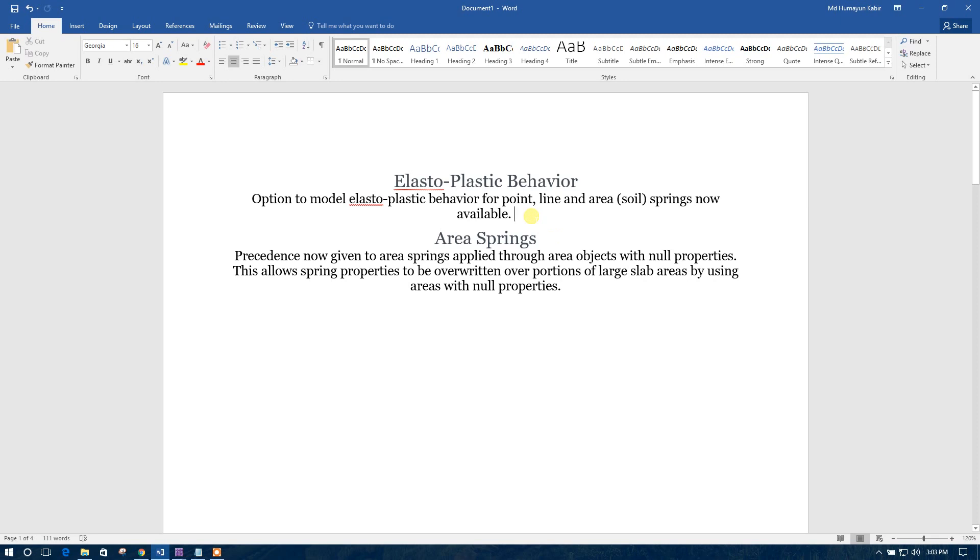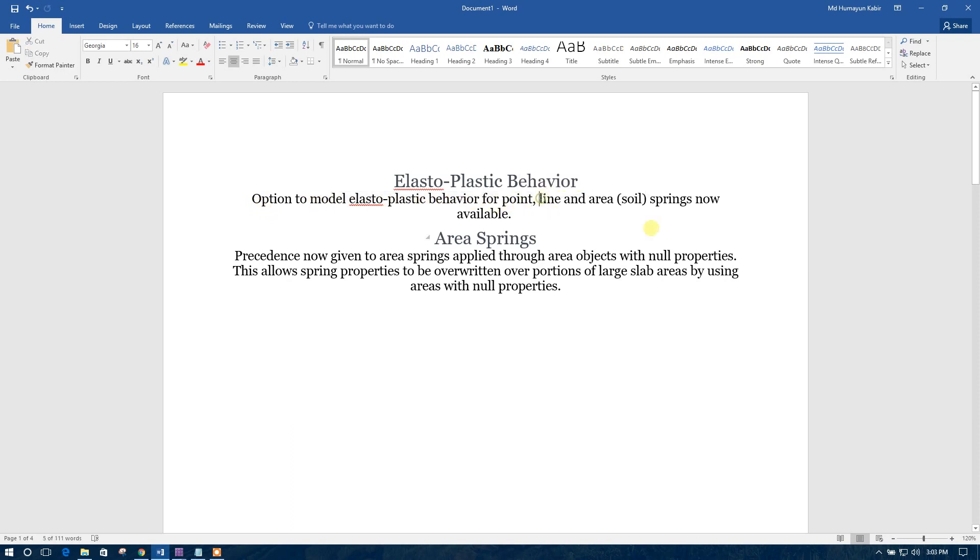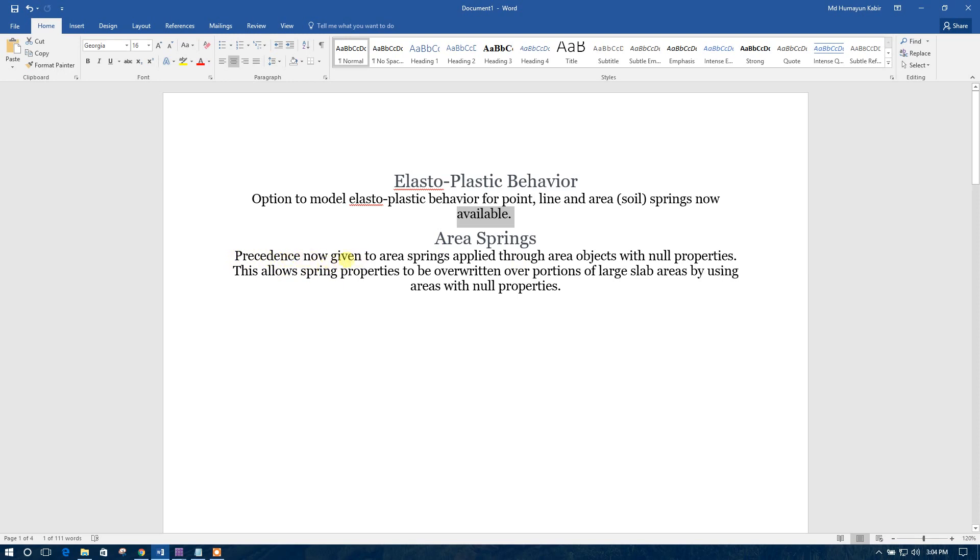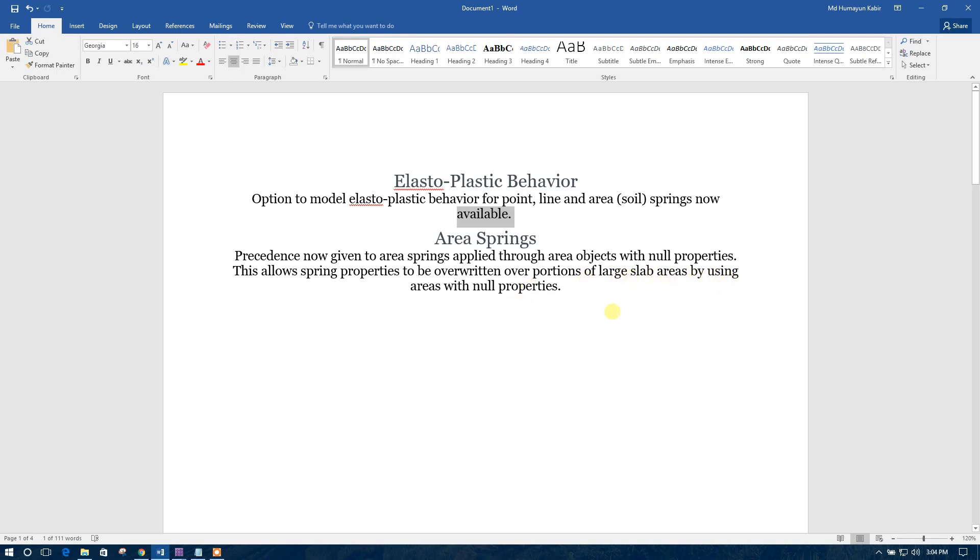Recently, SAFE 2016 has added elastoplastic behavior, option to model elastoplastic behavior for point, line, area, soil spring now available in SAFE. And for the area springs, precedence are now given to area springs applied through area objects with null properties. This allows spring properties to be overwritten over portion of large slab areas by using areas with null properties.